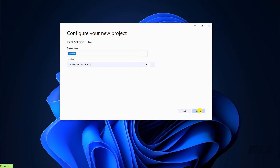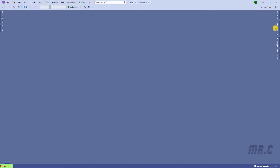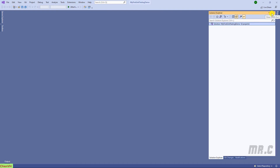I will name this one 'MyFirstNewTestingDemo'. And then click on the Create button. After you click on Create, it will help you create a blank solution.